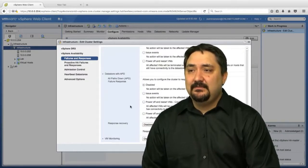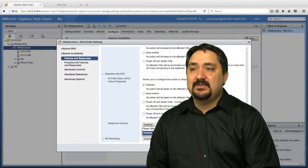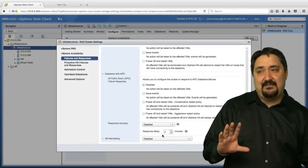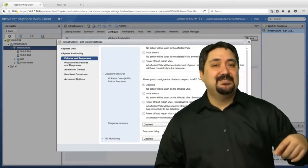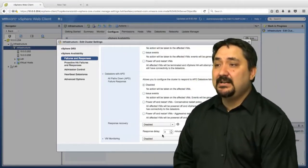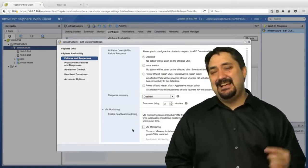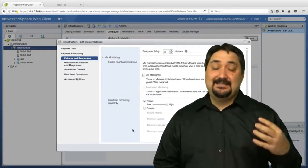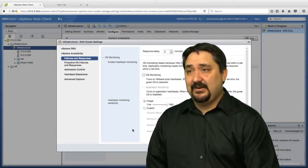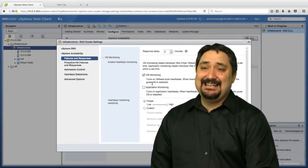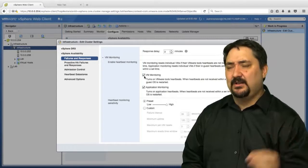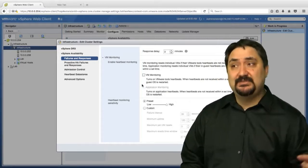We also have our response recovery. We can reset VMs or leave it disabled with a response delay. Now if you want to monitor at a much tighter level - VM monitoring - this requires an HA agent to be installed directly onto the guest itself. So we're going to have a little bit closer monitoring and it's going to add a little overhead to the virtual machine. When we turn on VM monitoring or application monitoring, remember we're adding resources to our virtual machine that we may not have accounted for before. It's a very small amount, but we have to have VM Tools installed to make that work.